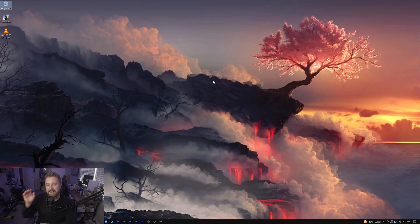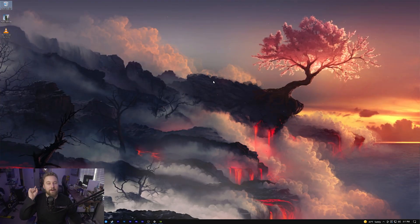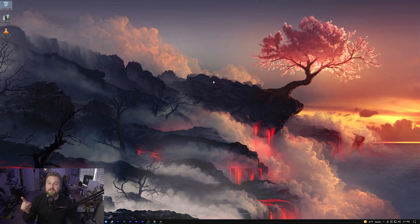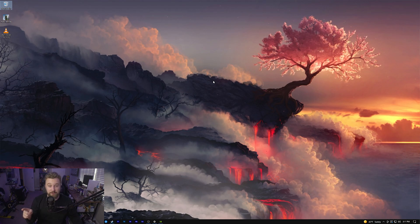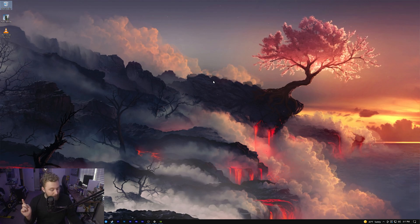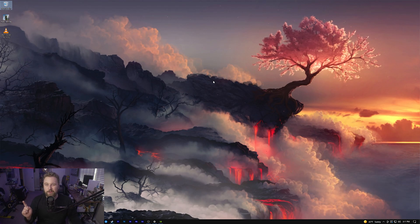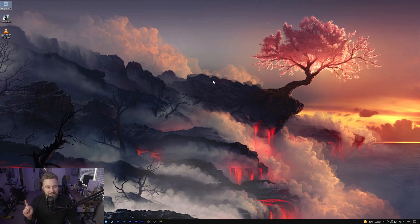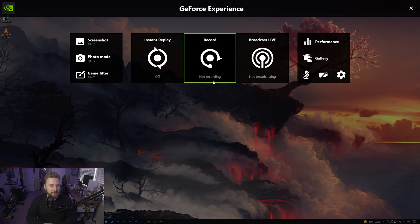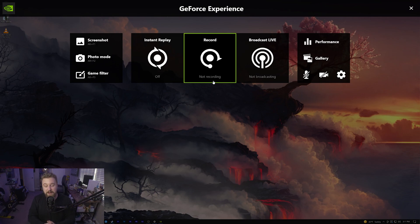We're not going to waste any time and we're going to dive right into the desktop. If you have everything set up and GeForce Experience ready to go, all you have to do is hit Alt and Z on your keyboard, and as you can see, the GeForce Experience overlay pops up.